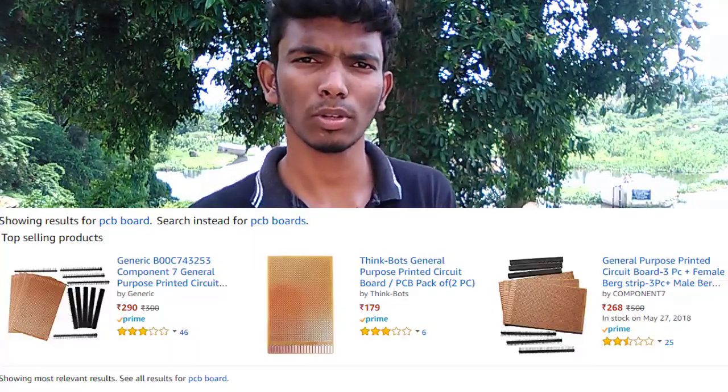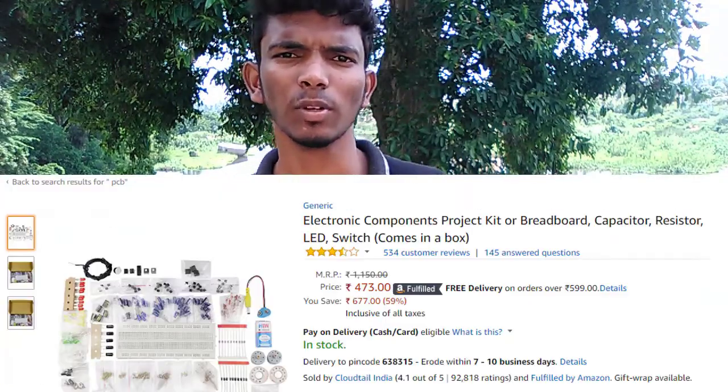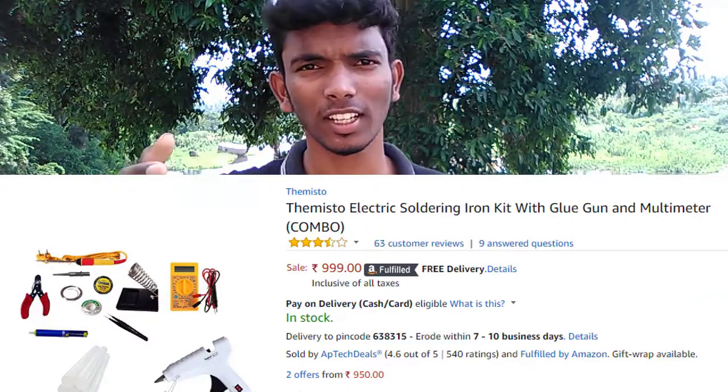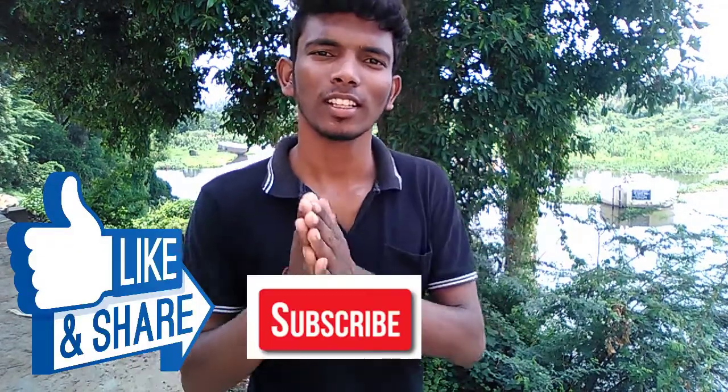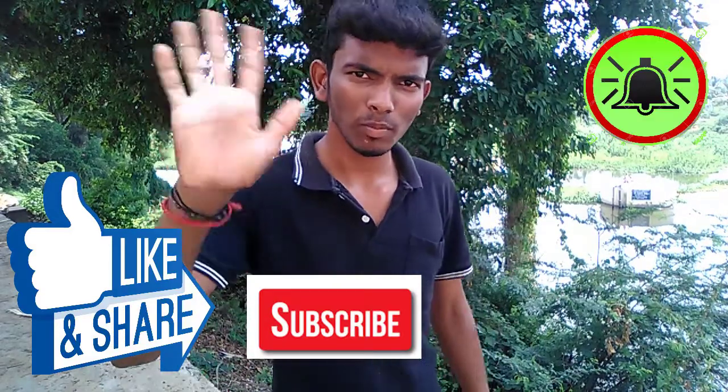If you have any doubts, please clear them in the comments. In this video you can see high quality PCB boards. If you have any questions, please check the link in the description and comment. Please like this video, please share this video. Subscribe and click on our channel. See you in the next video. Bye bye!